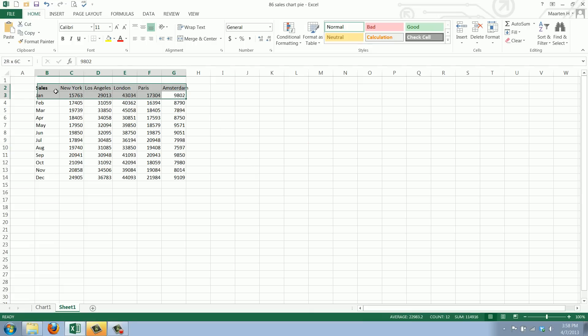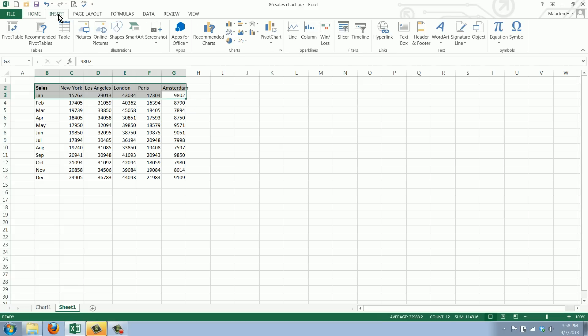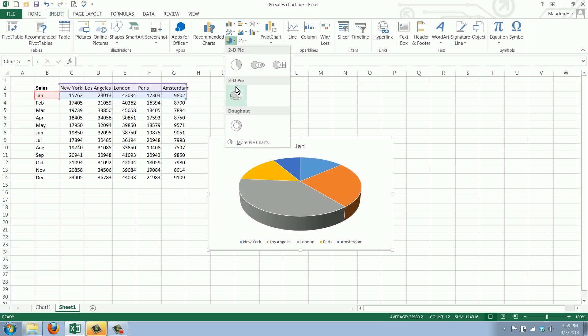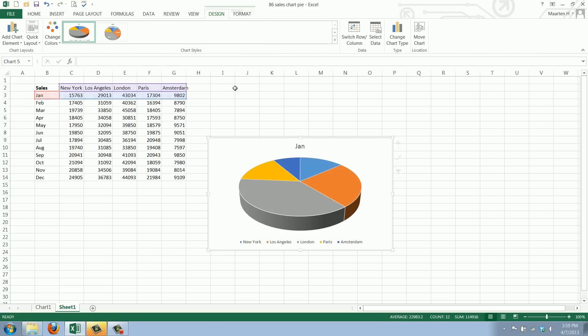So we'll create a pie chart for the sales in January in the five cities. We go to insert and we select a pie. We'll pick a 3D pie.